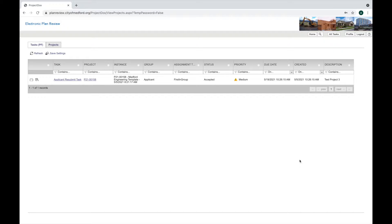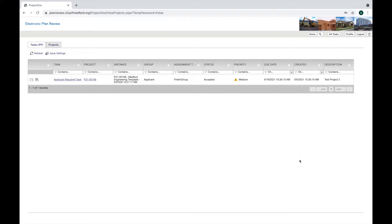Hello and welcome to Public Improvement Plan Review Project Docs Instructions. This video will go over how to upload revised plans and documents.